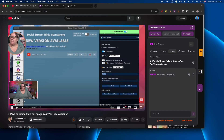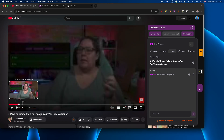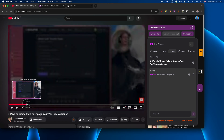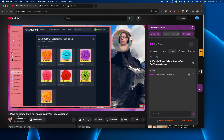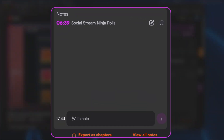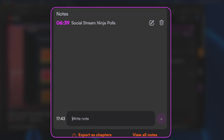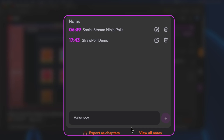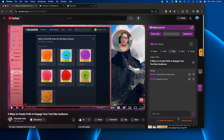As I'm watching, there's another thing being shown — straw poll. I'm going to pause it there, because sometimes you can just pause it. I'll hit return to lock in the timestamp, then listen for a moment to formulate what I want to write down. For the demo I'm just going to write 'straw poll demo' and then lock that in.